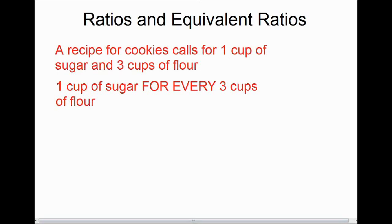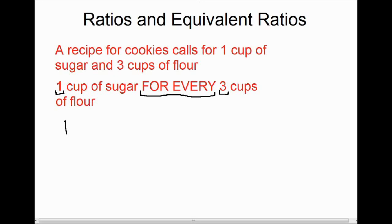When we're trying to translate this into a math sentence, we have our number one and our number three. What we're going to be looking at today is this phrase 'for every.' In this recipe it's one cup of sugar for every three cups of flour, and when we're translating that into a math sentence, 'for every' translates into a ratio, and we write a ratio like this.